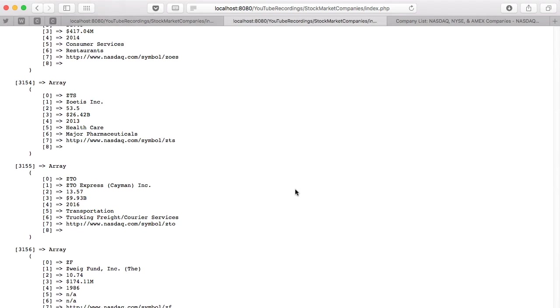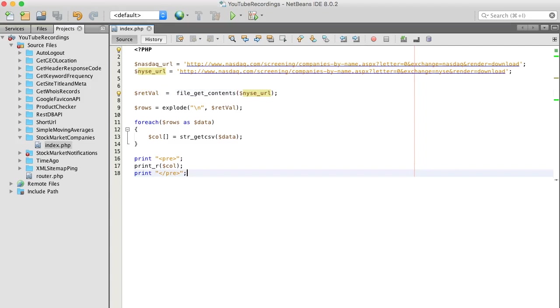How many do we have here? We got 3,156 - well, 3,056, but they're in an array and I think the first one's zero, so 3,155. Anyway.